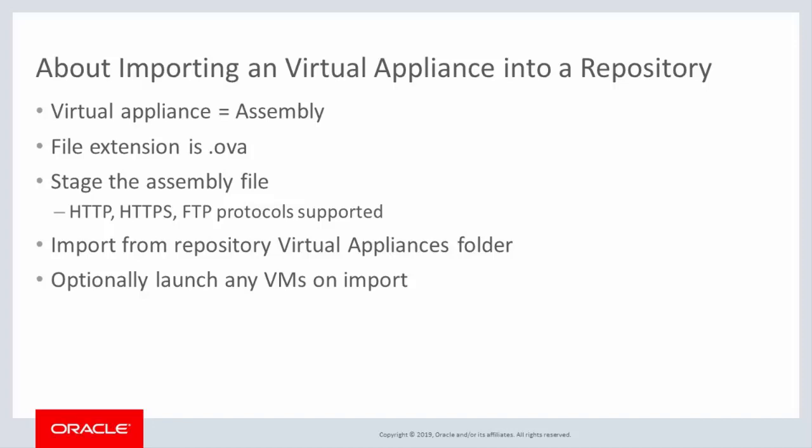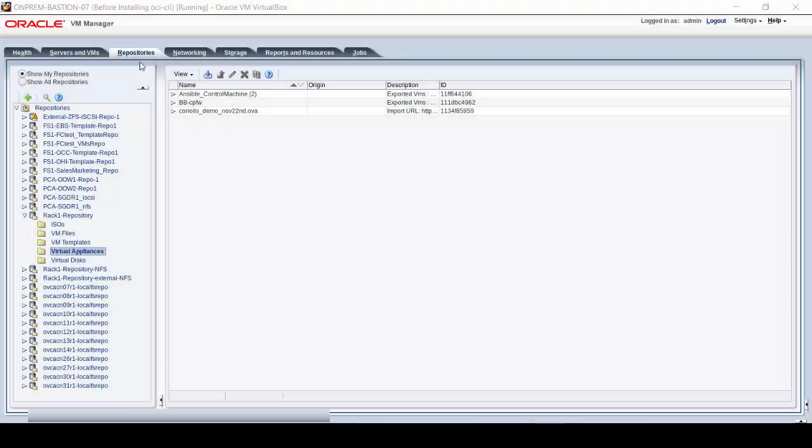Let's see how to import the virtual appliance. Start by navigating to the Repositories tab on the Oracle VM Manager console. Then select your repository, and select the Virtual Appliances folder.